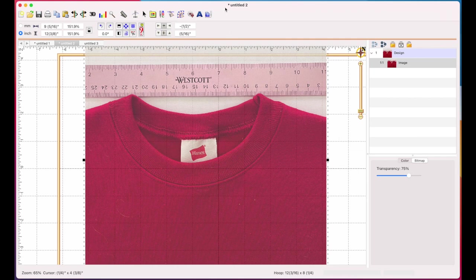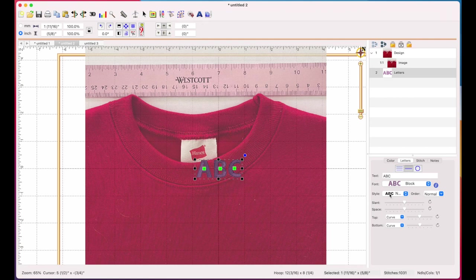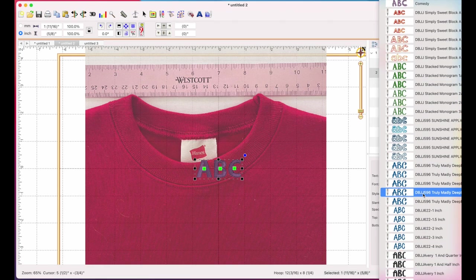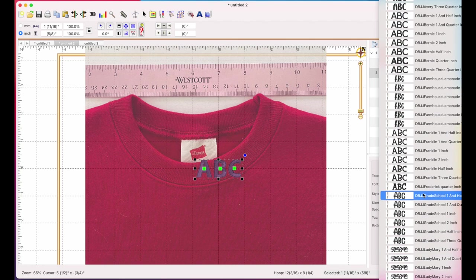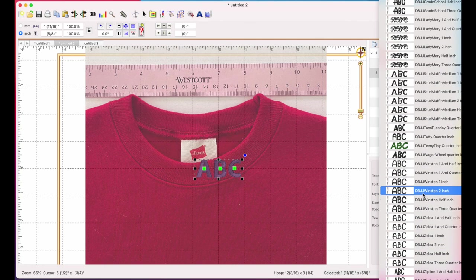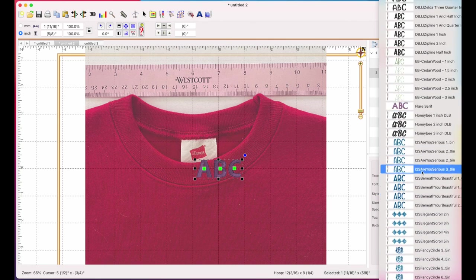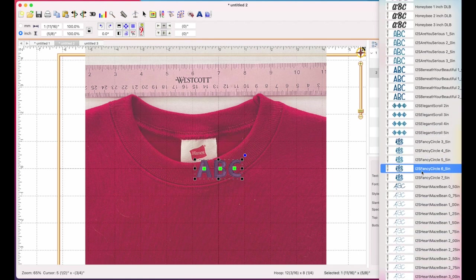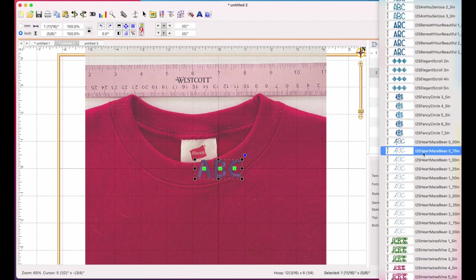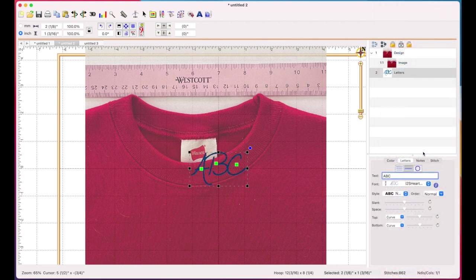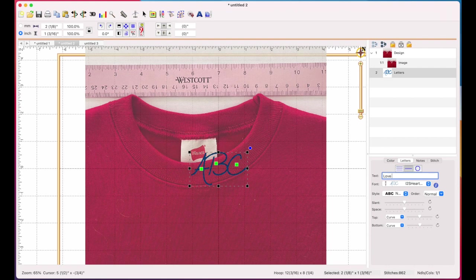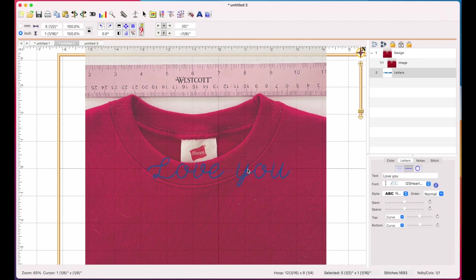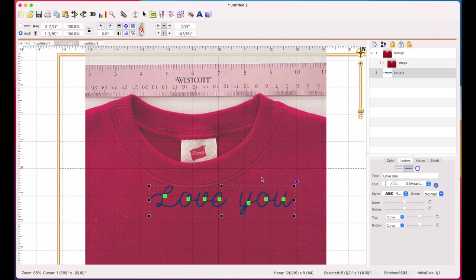So now what I'm going to do is go get my text. I'm going to hit text tool. I'm going to type in here, Love you. And I'm going to change my text to, and you can choose whatever text you want. I'm using, I believe I used this one. And let's see what the 0.75 inch looks like. Let me type my Love you again. There we go. All right, so now that's the text that I want. That size looks pretty good to me. I might have to go a little smaller. We'll see.